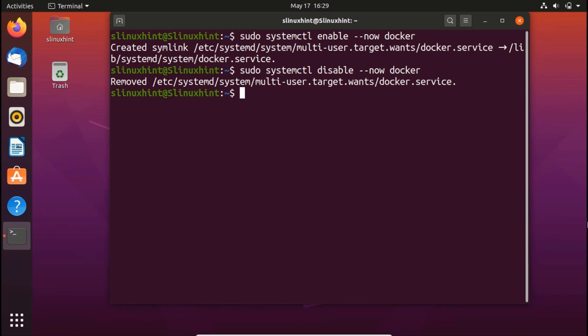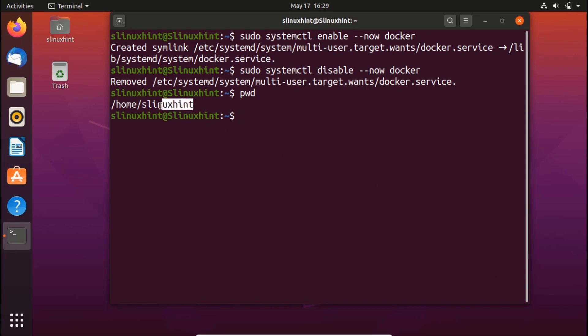As a step four, I'm going to show you how you can give privileges to any user in order to use the docker. Right now our user is slinuxhint and there is another user in our system which is linuxhint. If I could show you my current directory, you can see that the user is slinuxhint. So automatically the privileges are already given to the slinuxhint user.